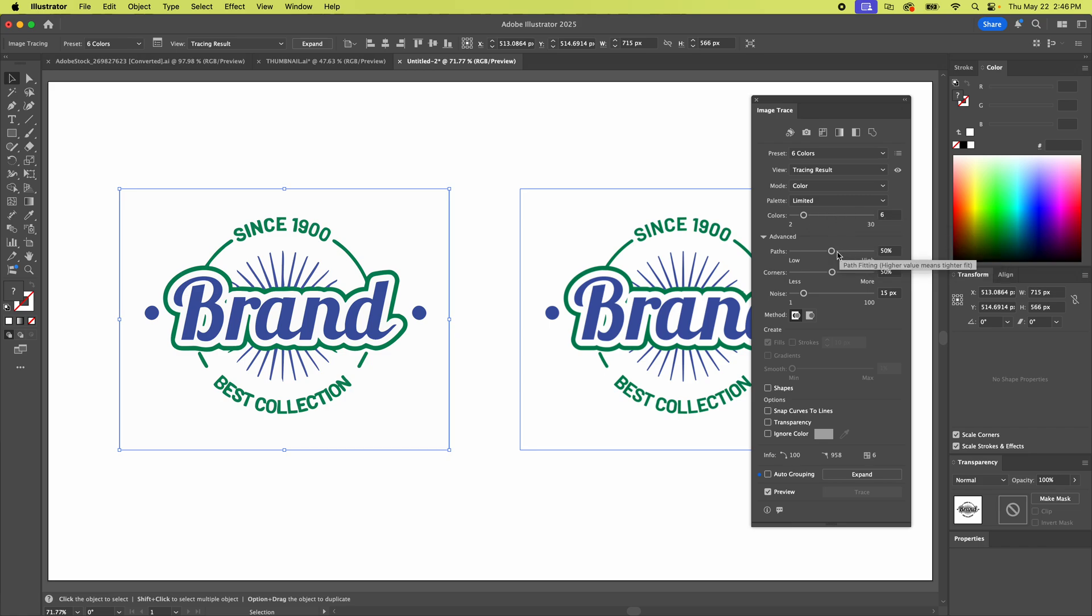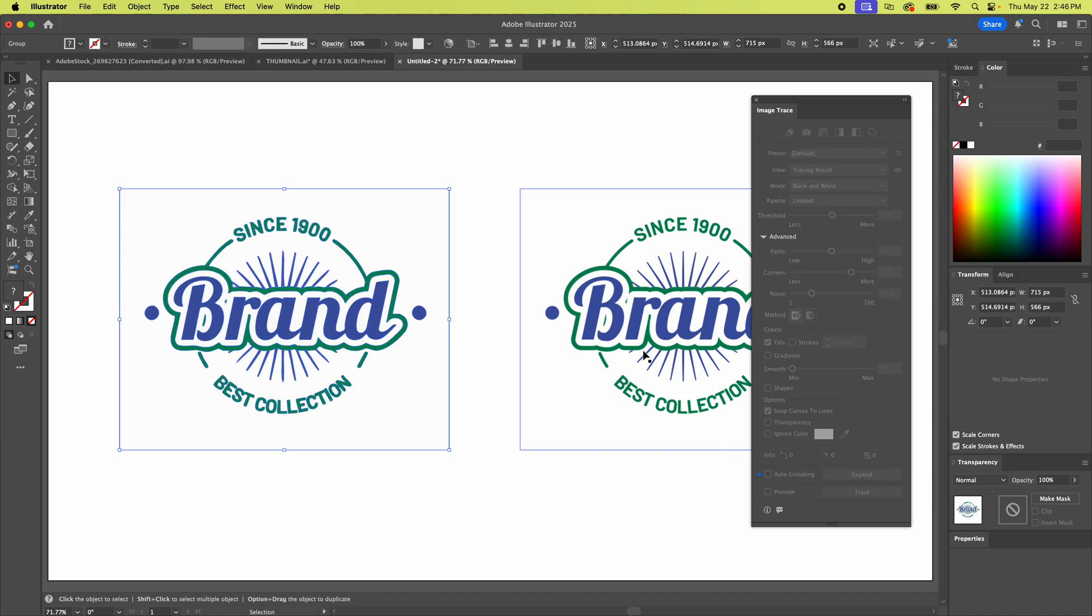But you can still mess with the paths if you wanted to and the noise. And once you're done this is a crucial part to go down here and hit expand. And now you see that it did actually turn it into a vector.